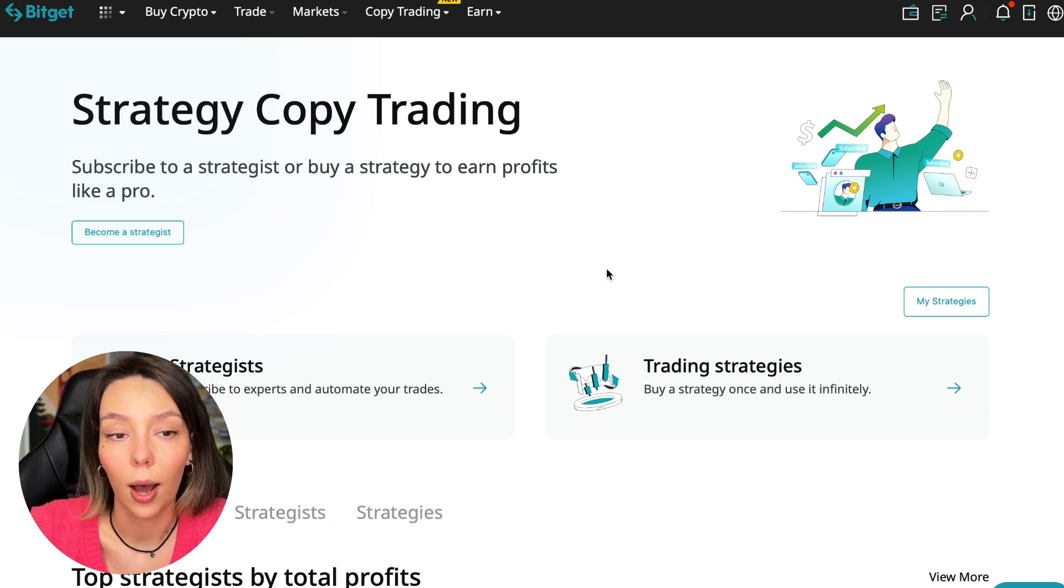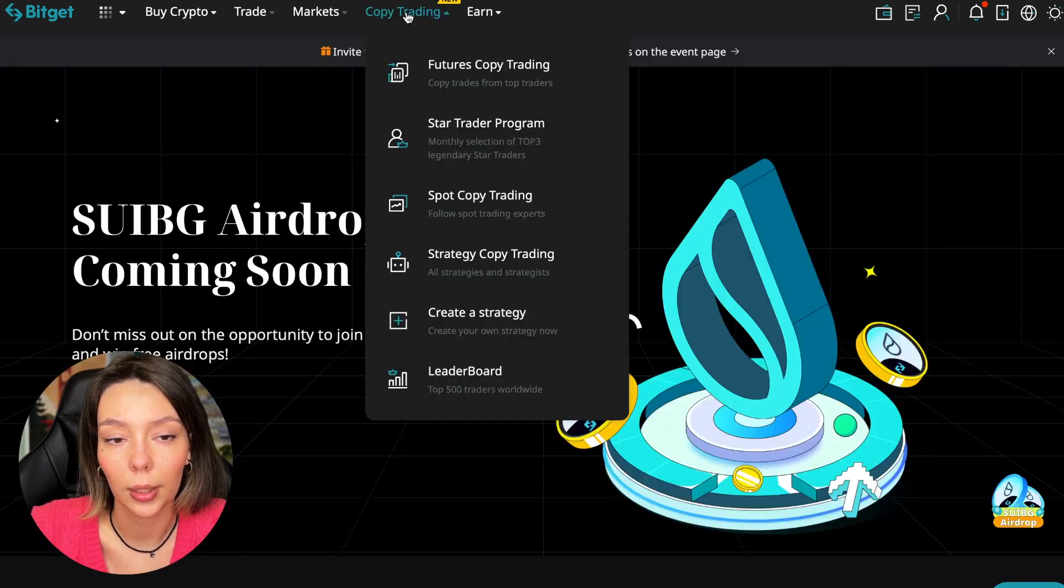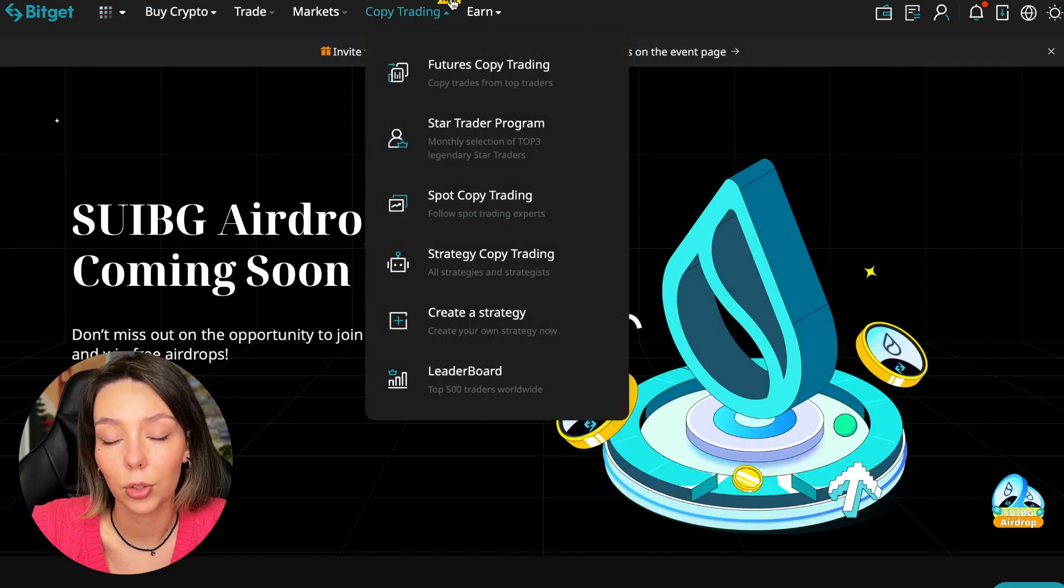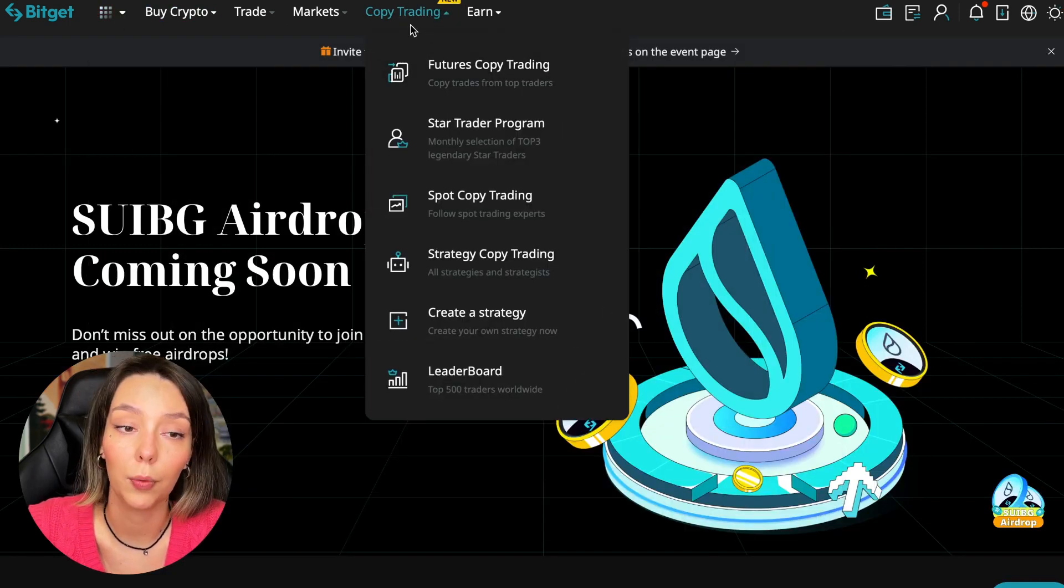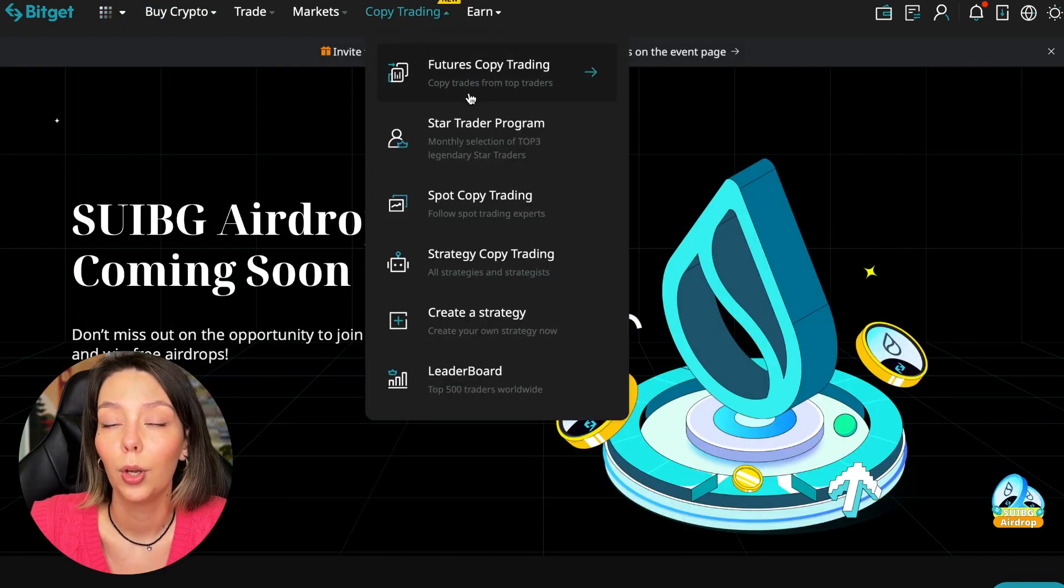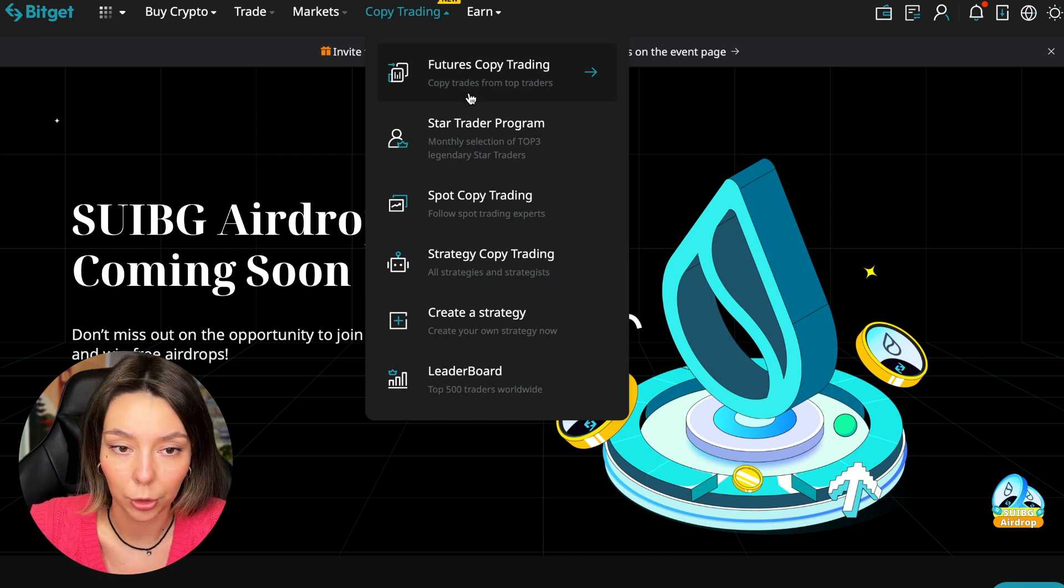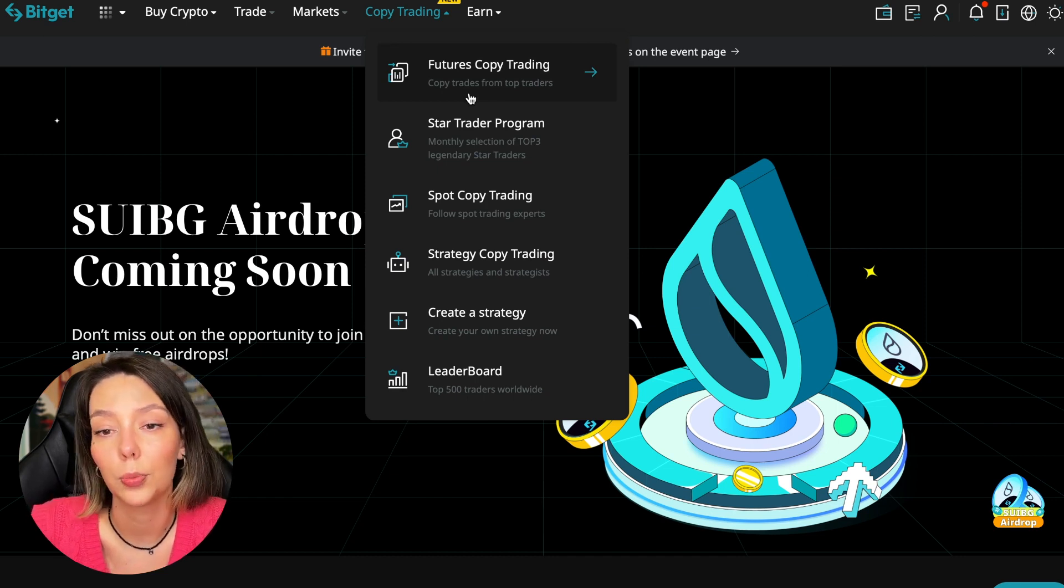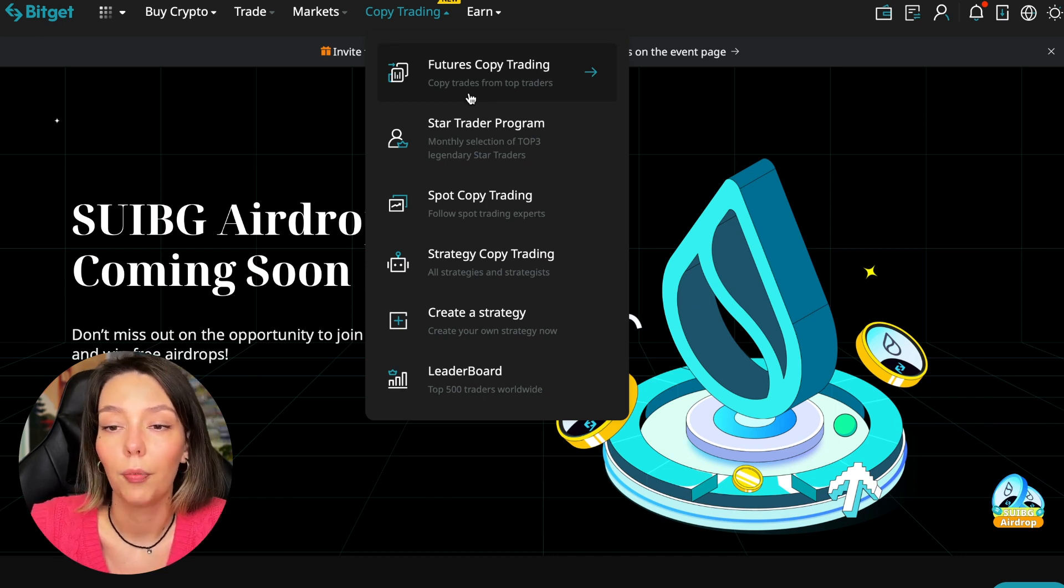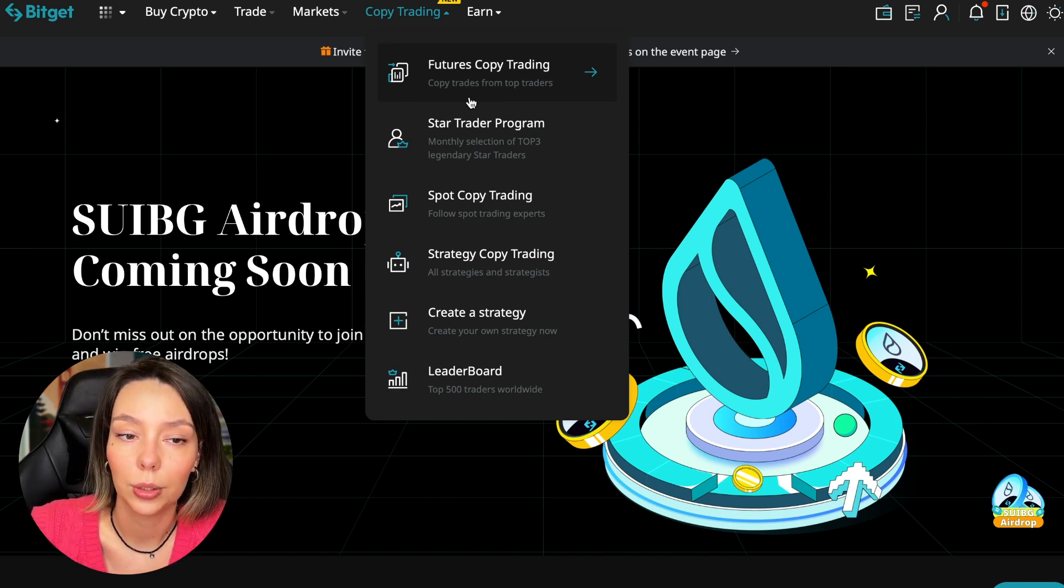Let's begin. To get into copy trading we need to go to the main Bitget page. After that, select Copy Trading at the very top, and there is also a new mark here.